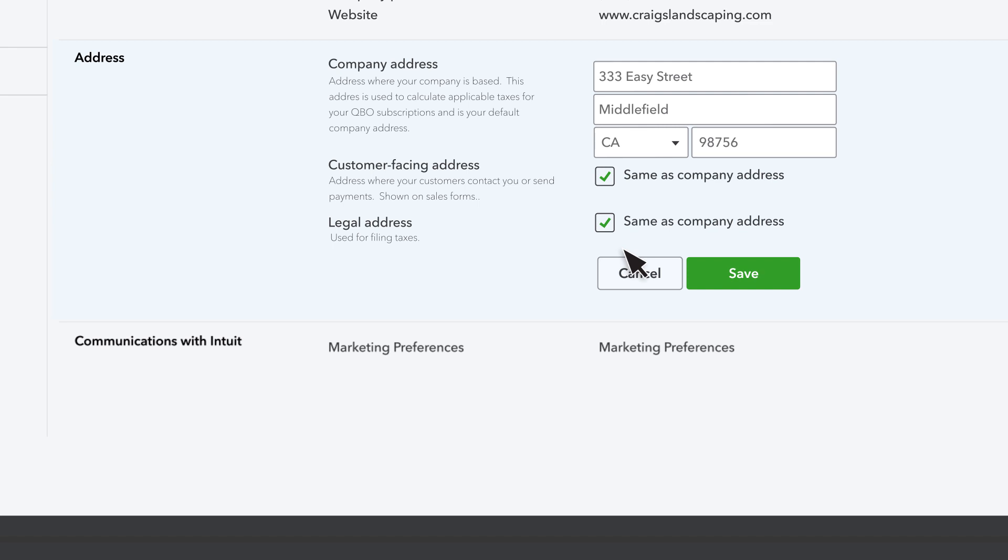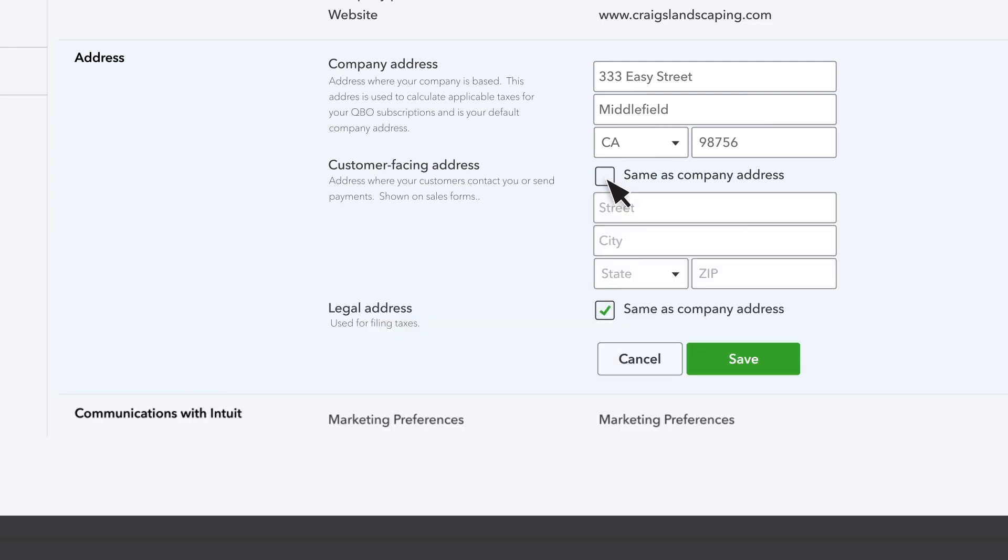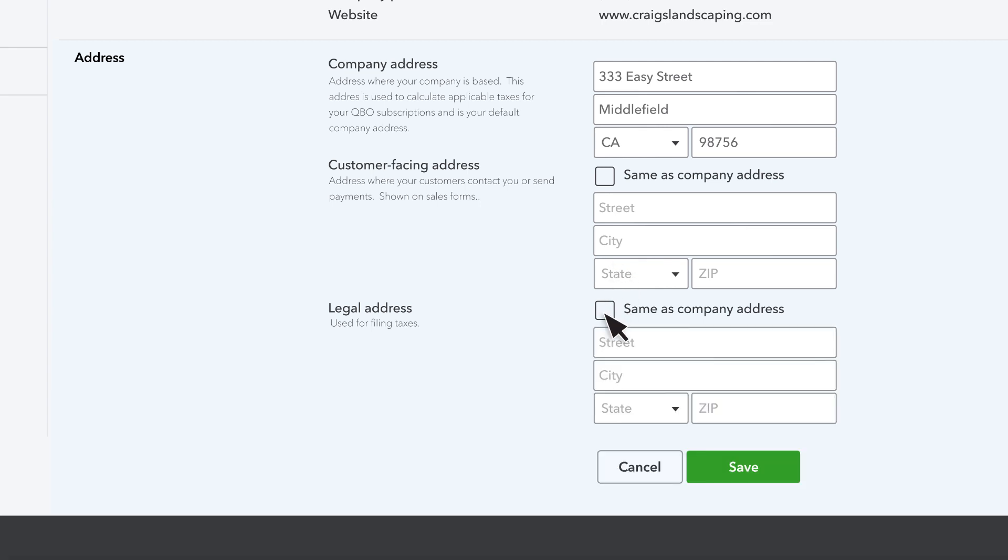If you want customers to send payments or write back to you at a different address, though, uncheck this checkbox and enter your customer-facing address. You can also have a different address that's used whenever you file your taxes.